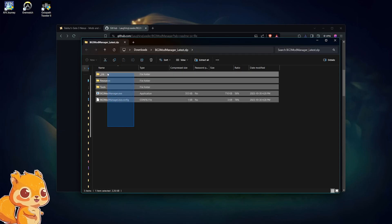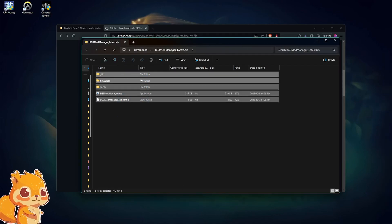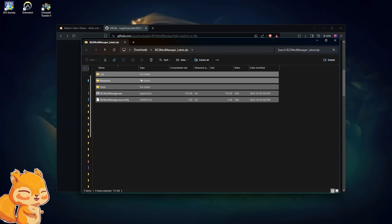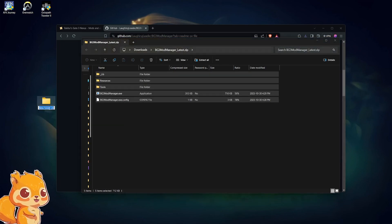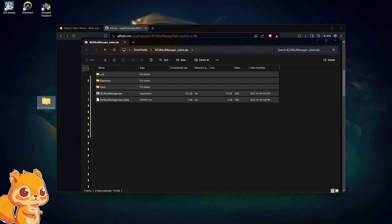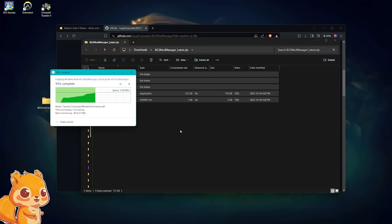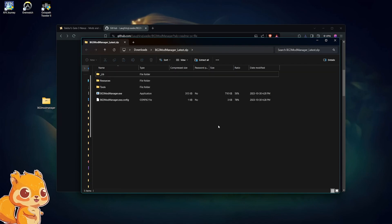Then you're going to take all the stuff inside and extract it to a folder. You can put it really anywhere you want on your PC. I recommend putting it into a disk drive outside of Program Files. You can just make a new folder here, name it like "BG3 Mod Manager," and then take this stuff and extract it in there.